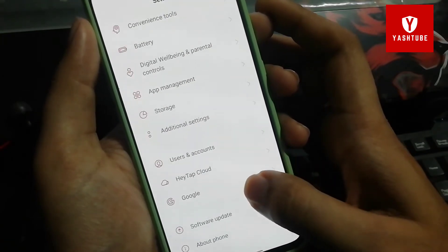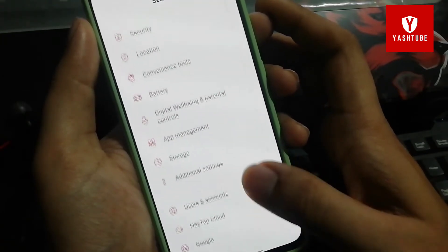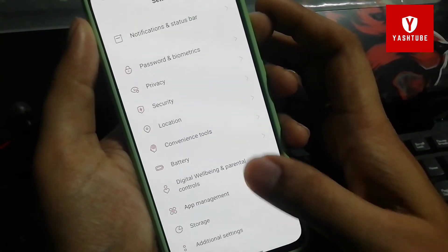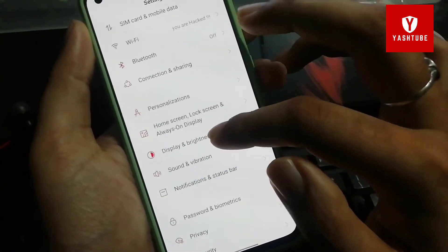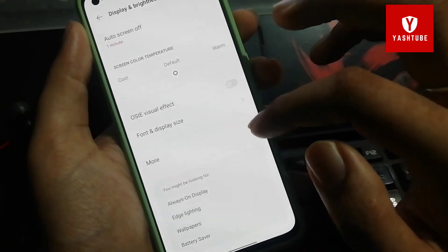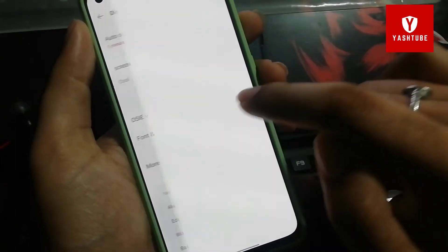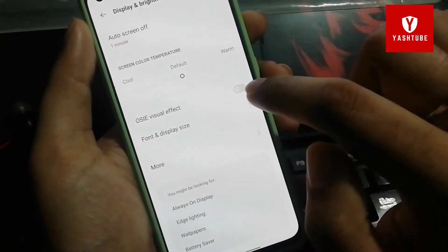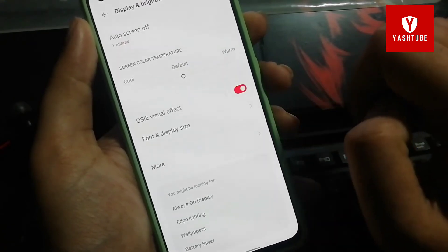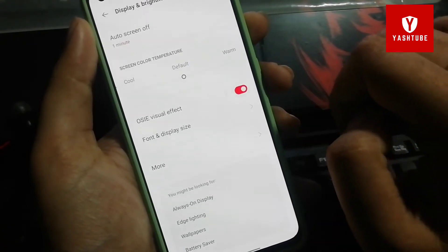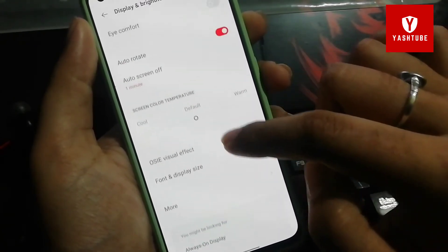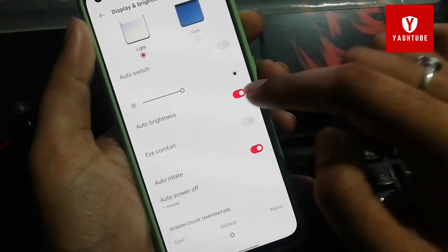The next feature I really like is related to videos. It is the OSIE Visual Effect. If you turn it on while streaming HD content, you will get a different experience with vibrant colors and an enhanced HD streaming experience.